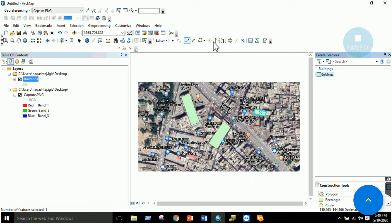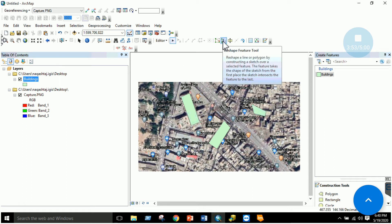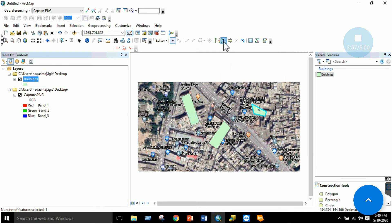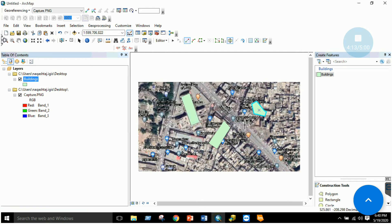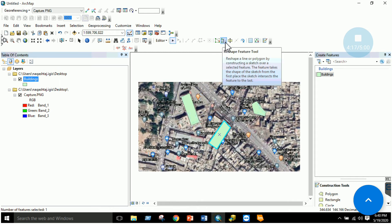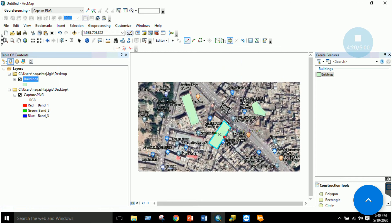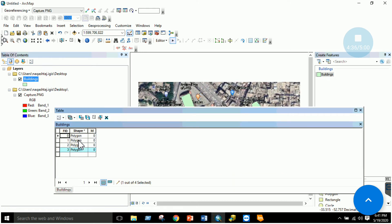There are additional editing tools to explore. The 'Edit Vertices' option lets you drag vertices to reshape a building. The 'Reshape Feature' tool allows you to reshape a selected feature. The 'Cut Polygon' tool divides a polygon into two — select a polygon, draw a cut line, and the polygon is split into two separate pieces. After all operations, click Save Edits. Check the attribute table to confirm the polygons created — in this case four polygons.